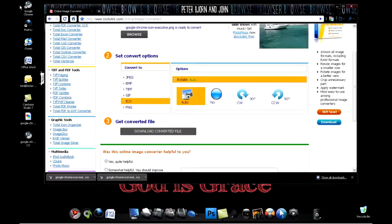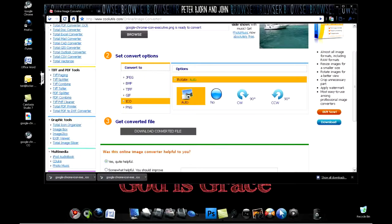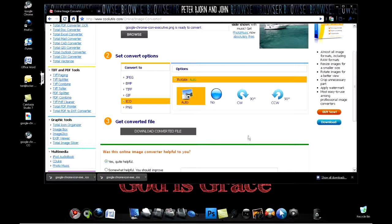That's how you convert your image online and how to change your icon image. Thank you for watching and I'll see you next time.